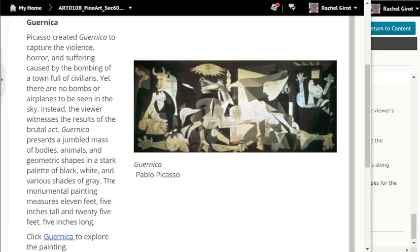Guernica. Picasso created Guernica to capture the violence, horror, and suffering caused by the bombing of a town full of civilians. Yet there are no bombs or airplanes to be seen in the sky. Instead, the viewer witnesses the results of the brutal act. Guernica presents a jumbled mass of bodies, animals, and geometric shapes in a stark palette of black, white, and various shades of gray. The monumental painting measures 11 feet 5 inches tall and 25 feet 5 inches long.